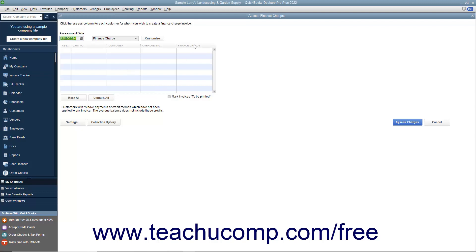The finance charges appear within the rightmost Finance Charge column. They are calculated based on the default finance charge settings you created within the Preferences window. You can change the amount shown by simply typing the desired amount to charge into this column if needed.